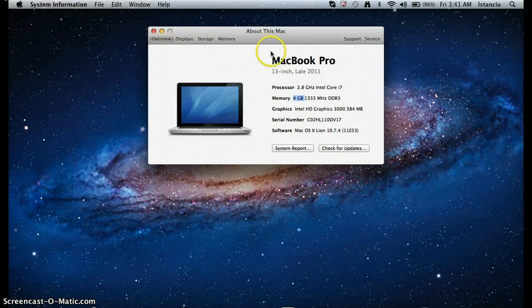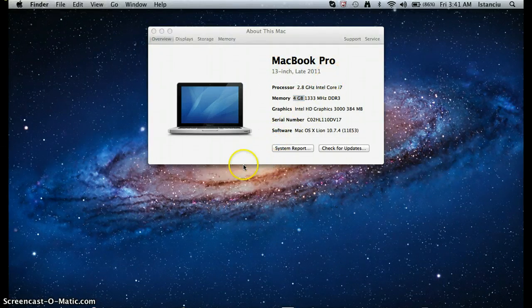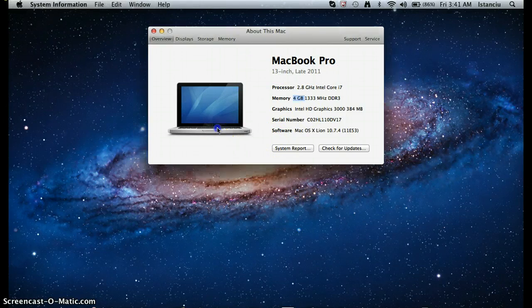And it also shows here 13-inch late 2011. So it's the version right before the MacBook Air.